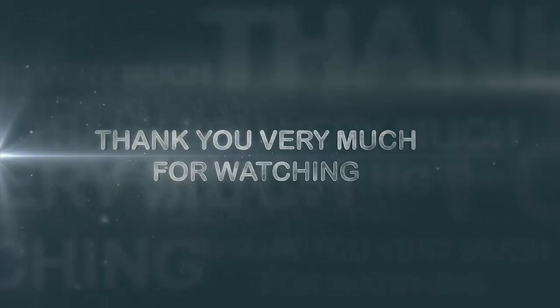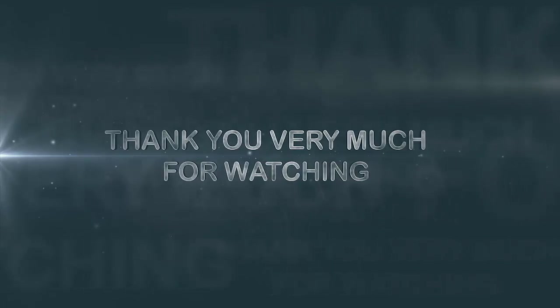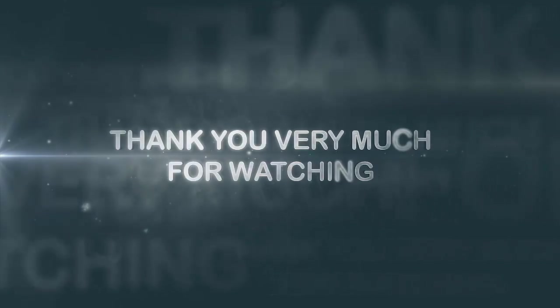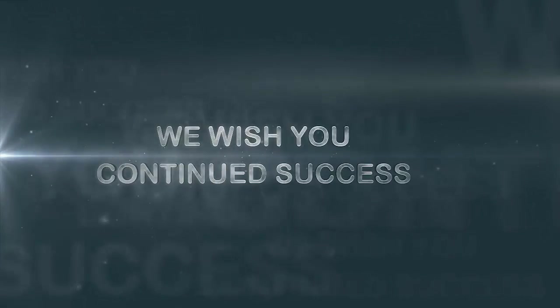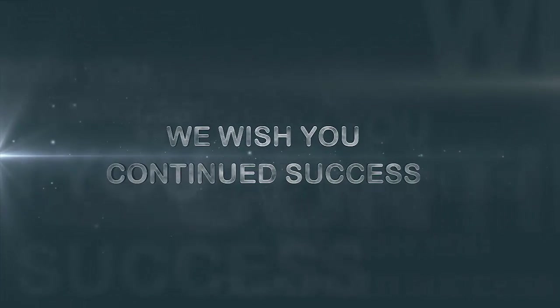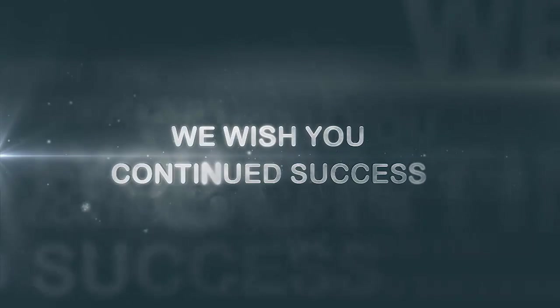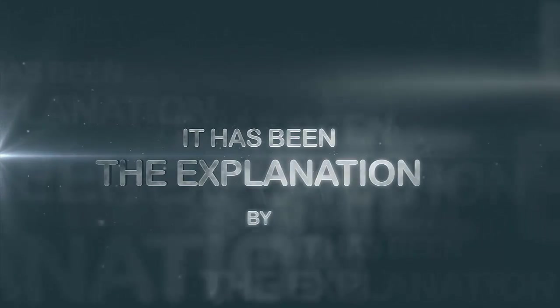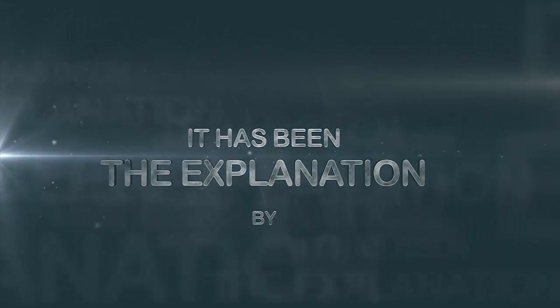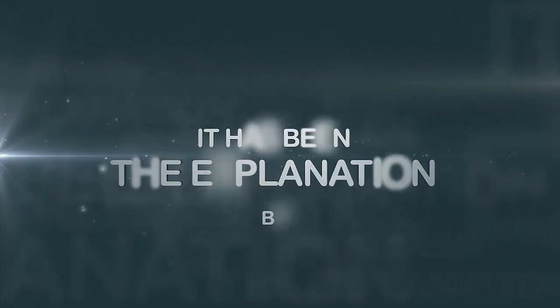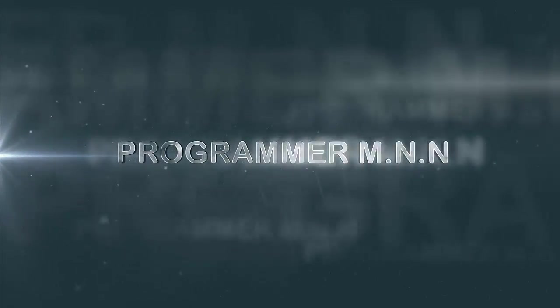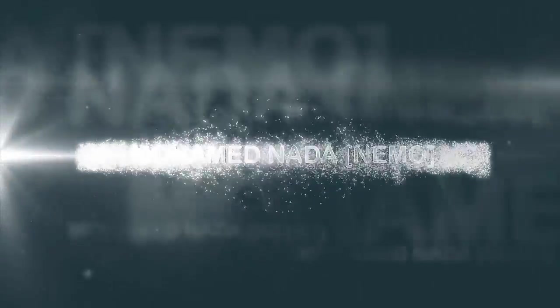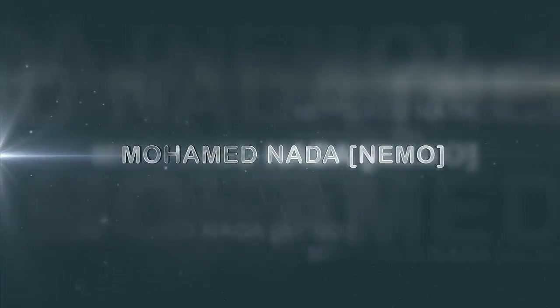Thank you very much for watching. We wish you continued success. This explaining by MNN Mohamed Nada Nemo.